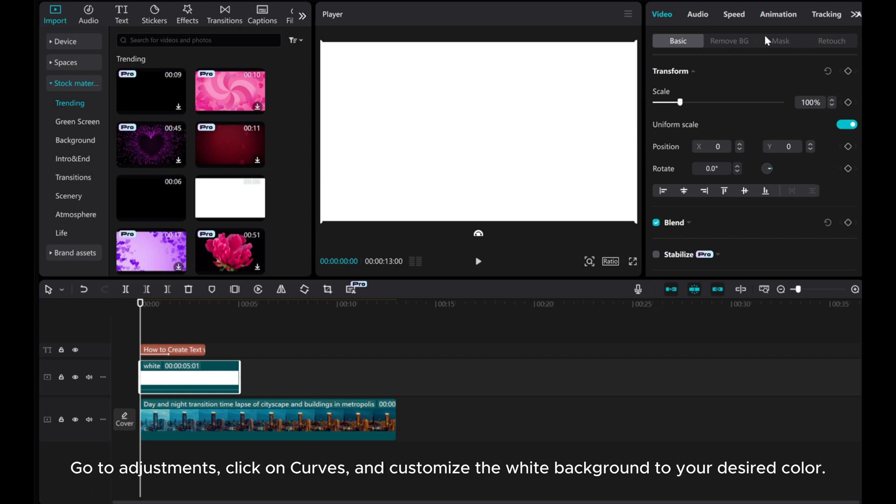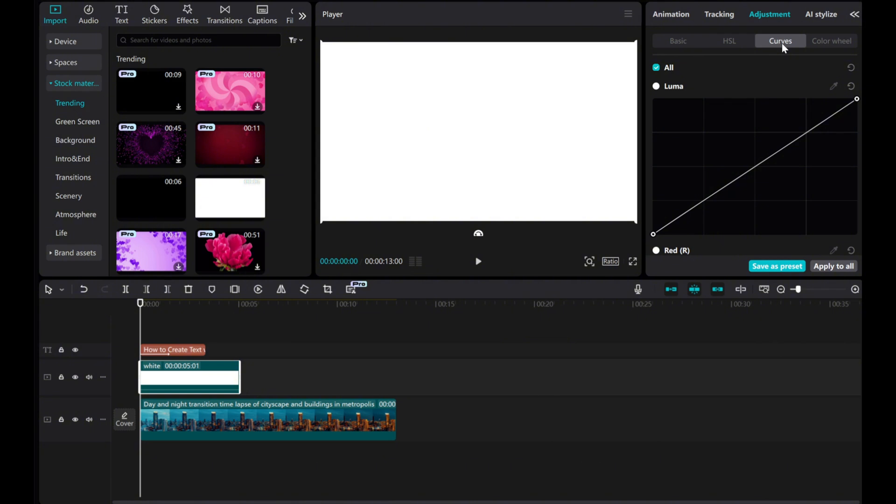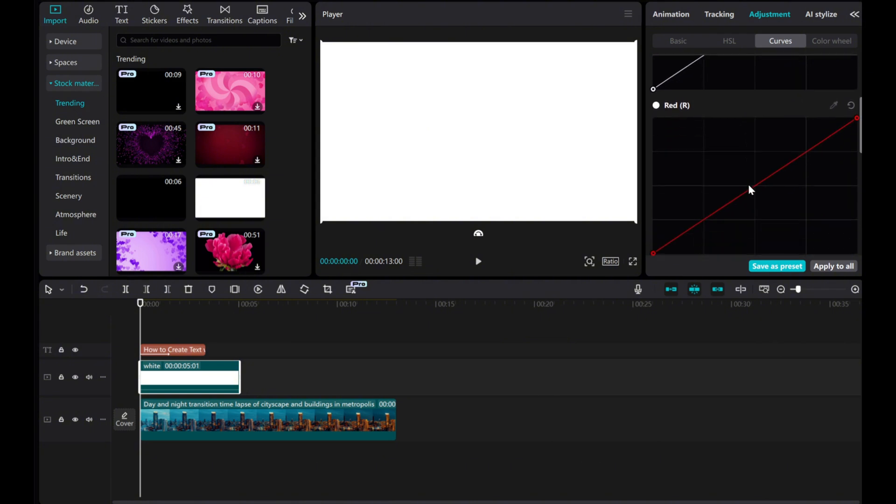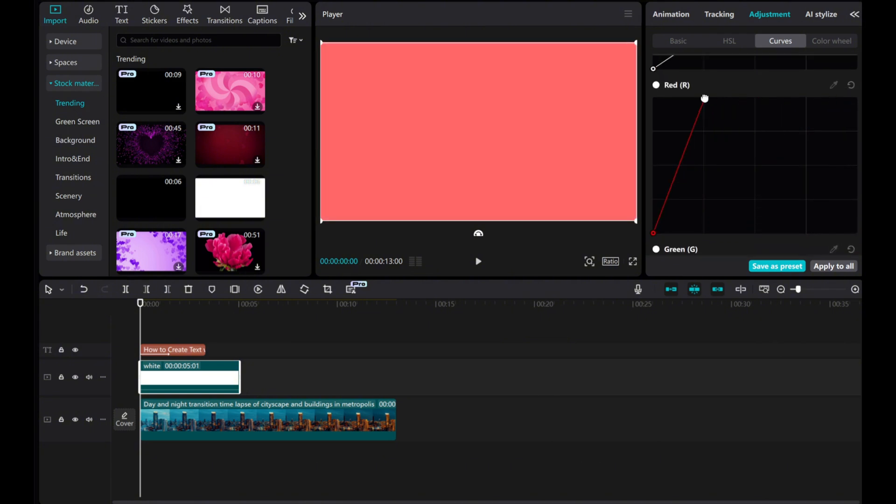Go to Adjustments, click on Curves, and customize the white background to your desired color.